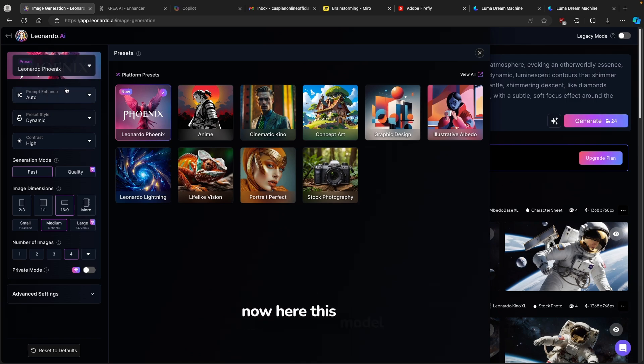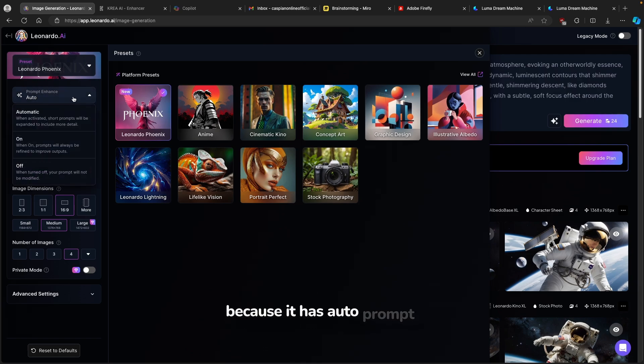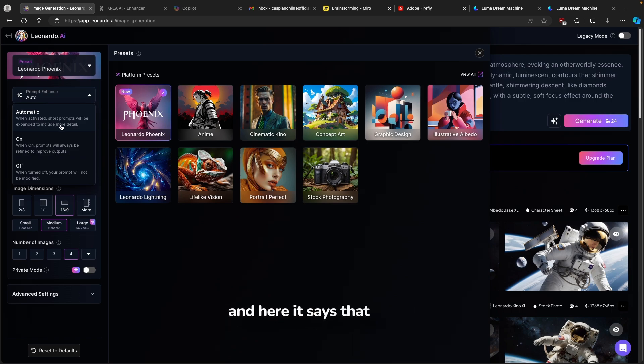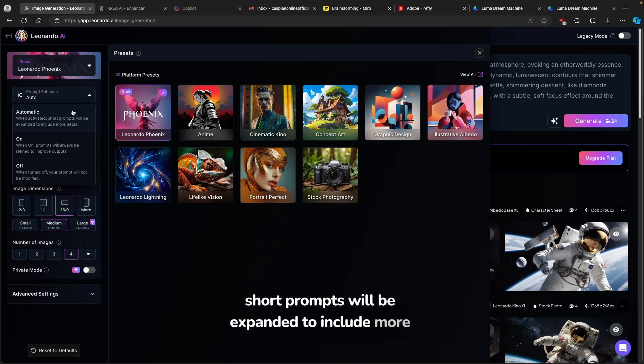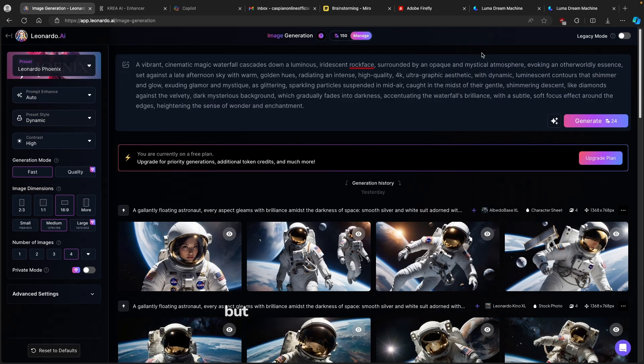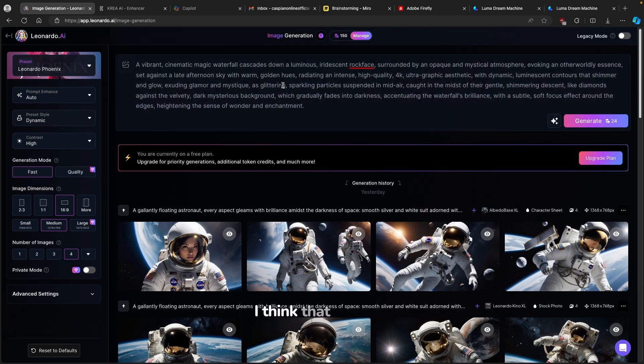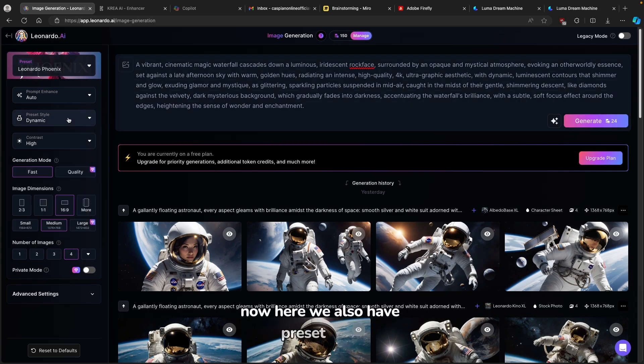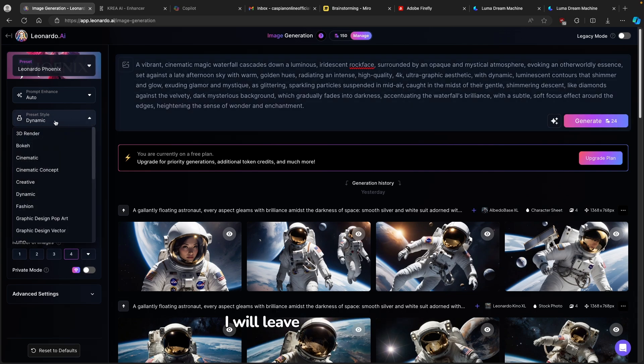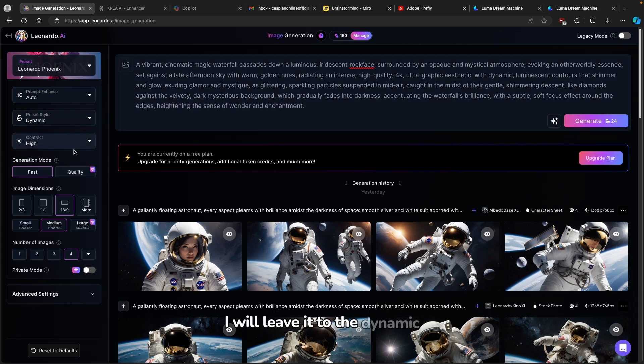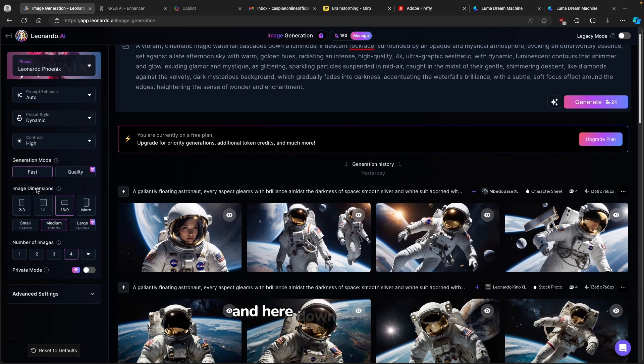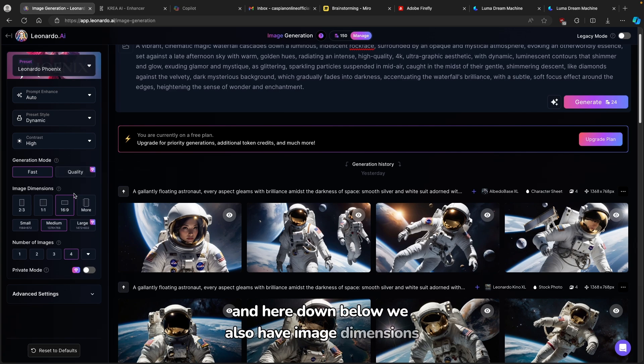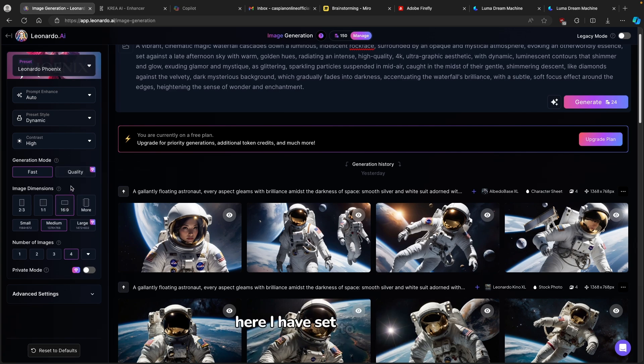Now here, this model is really cool because it has auto prompt enhance. When activated, short prompts will be expanded to include more detail. But since we have this huge prompt, I think that prompt enhancing won't be actually an issue. Here we also have preset style. I will leave it to dynamic. And here down below, we also have image dimensions. Here I have set to 16 by 9.